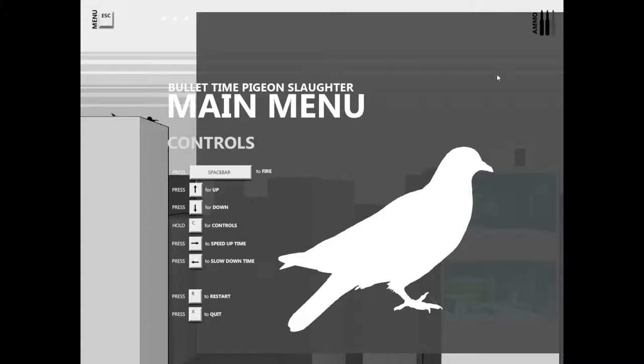Ladies and gentlemen, Vertigo Electric here, bringing you Bullet Time Pigeon Slaughter. Also got with me co-host Blue Boy Blitz. Say hello. I'm a pigeon. And here I thought I knew what I was going to say.